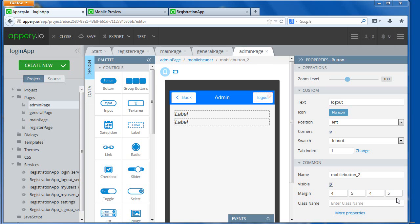Alright, in this video, it's again a continuation to the previous videos with the login and the registration process. Now once we log in, we need to display some of the information that comes from the database.